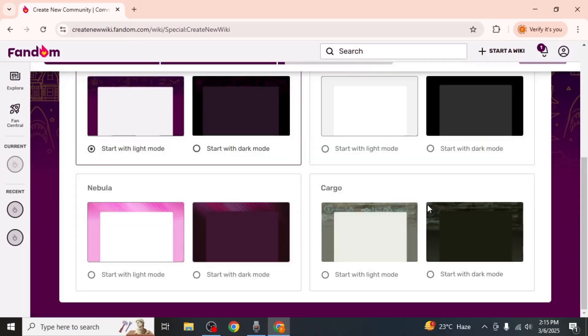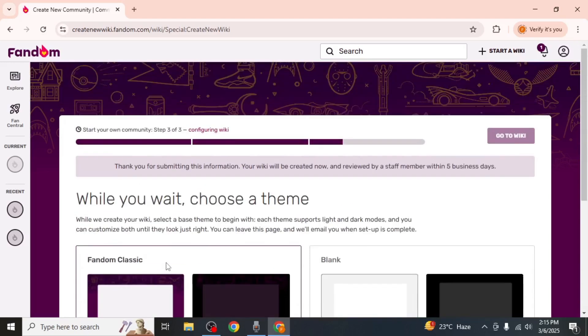Next, choose a theme for your wiki. Once you have made your selection, scroll up and wait for the loading to complete. After the process is complete, click on Go to Wiki.